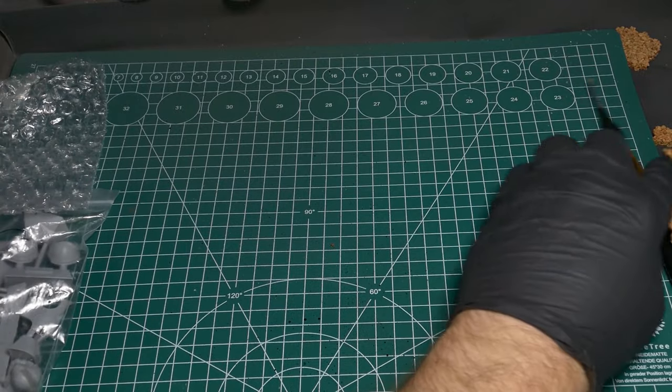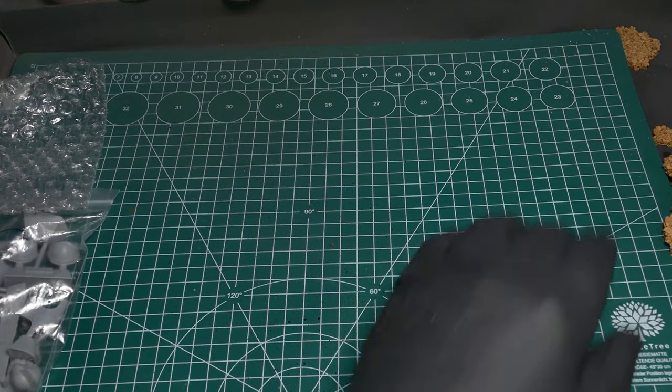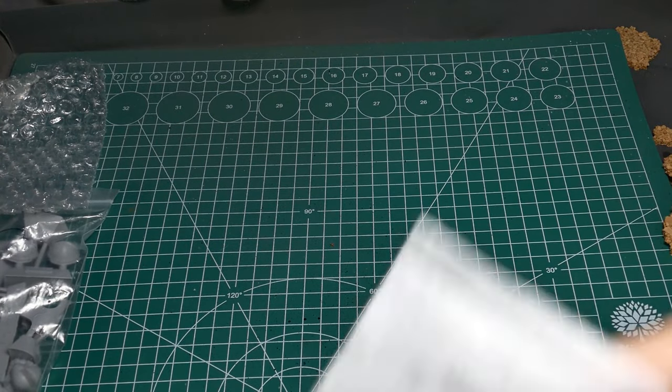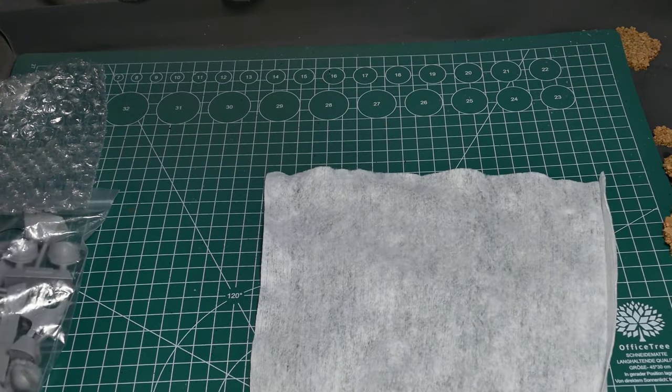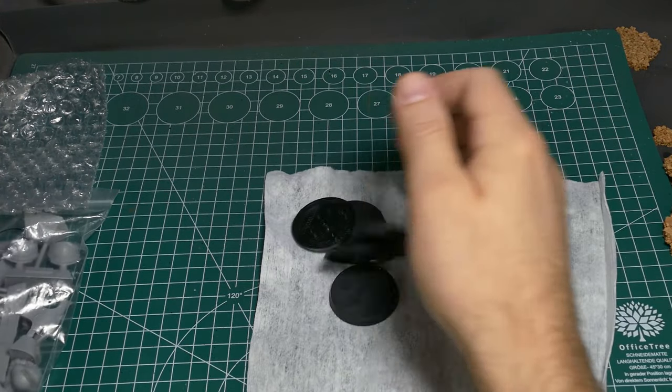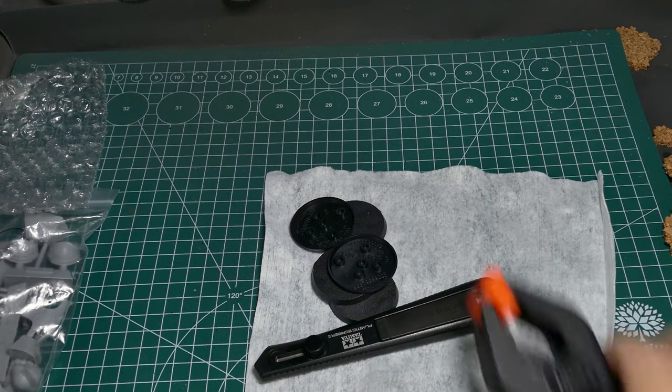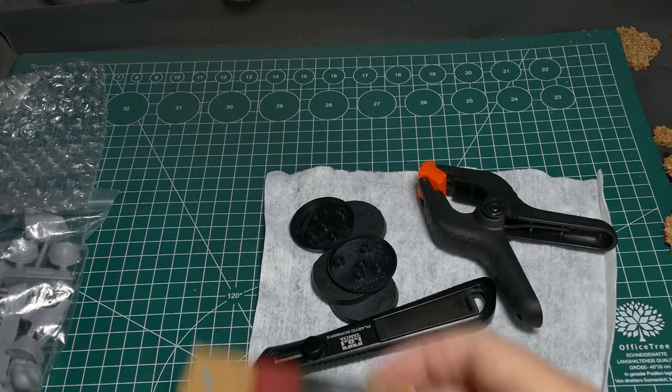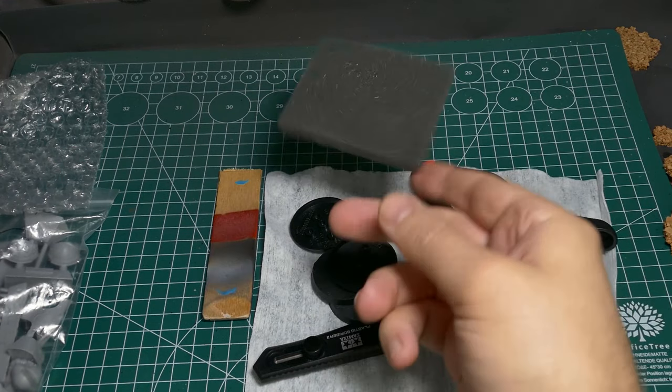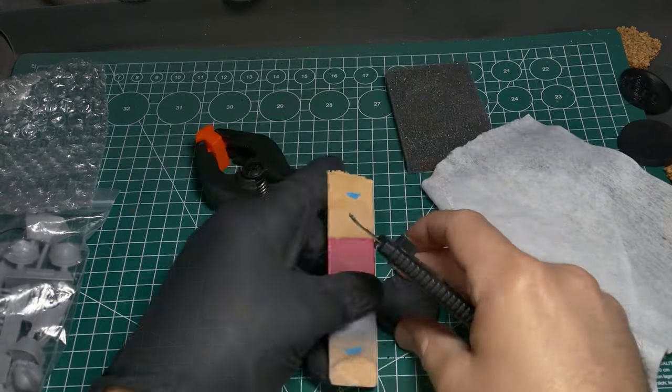First things first, let's go ahead and clear off our space. Make sure you got some good room. Grab your disinfectant wipe, your bases, a scribing tool or an exacto, a straight edge, and some sandpaper.